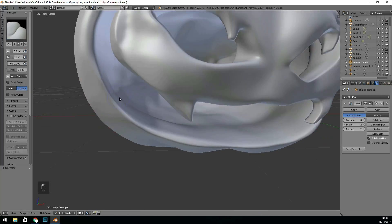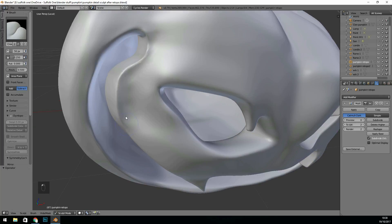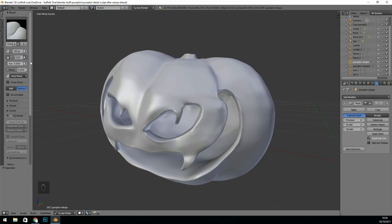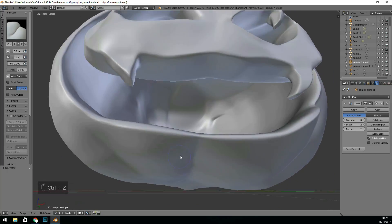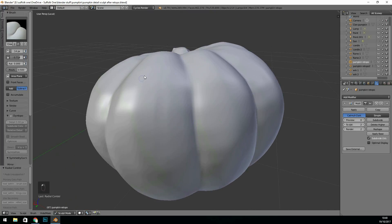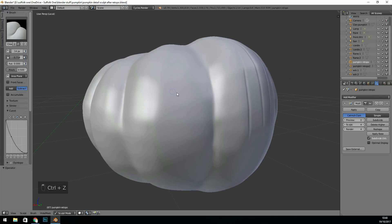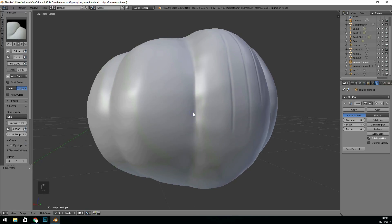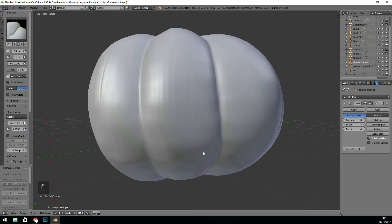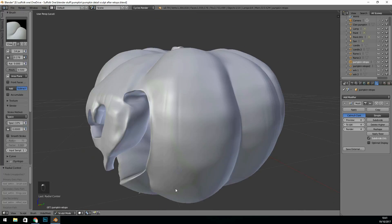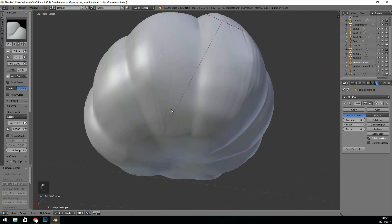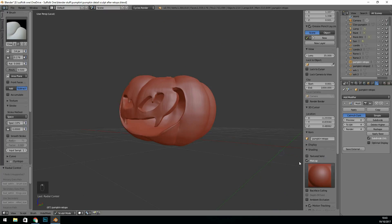So I'm sharpening the edges with the crease brush, holding down control so it becomes a pinch brush, and I'm working on the creases for the different parts of the pumpkin. I did smooth the whole thing out to start with, because the multi-resolution modifier, if you've got lower topology, can sort of create a bumpy kind of effect.